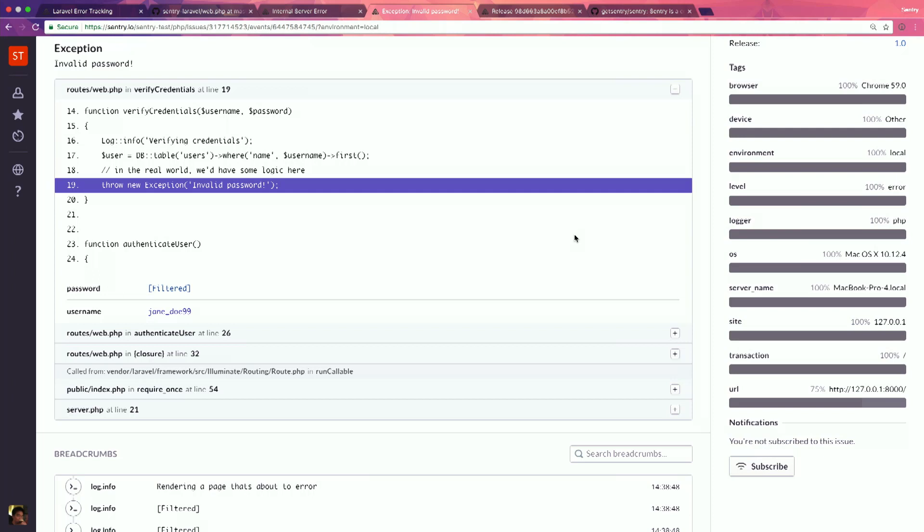The nice part too is you can see right there, we don't give you password. By default, you can enable this if you want. But we will filter out things that look sensitive to us, things that look like social security, API keys, passwords, et cetera.